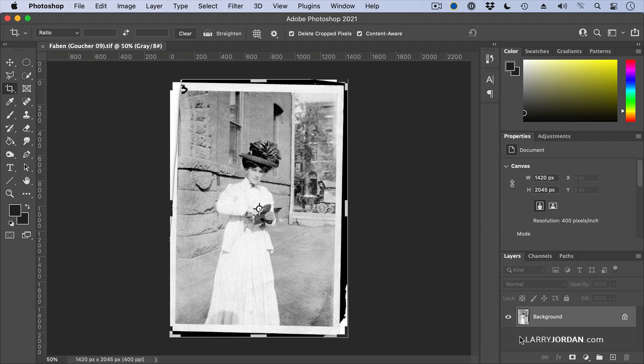And then we'll do repair on this a little later. This is what the well-dressed and fashionable college girl wore in 1909. I can't even begin to imagine. Later, we're going to go back and repair this image and clean it up. But for right now, I want to straighten it.